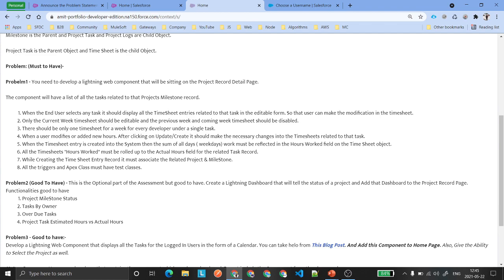Basically it is a kind of editable data table where users can make their changes. Only the current week's timesheet should be editable — the previous week and coming week timesheets should be disabled. So if you are in week three of your month, only that week's timesheet will be editable. If you click previous, it should show the timesheet in disabled mode. If you click next, it should show the timesheet with zero hours in disabled mode.